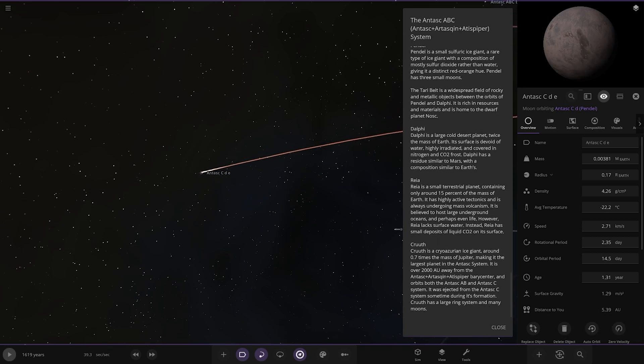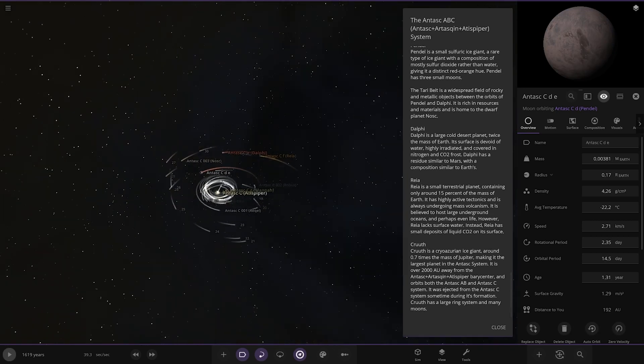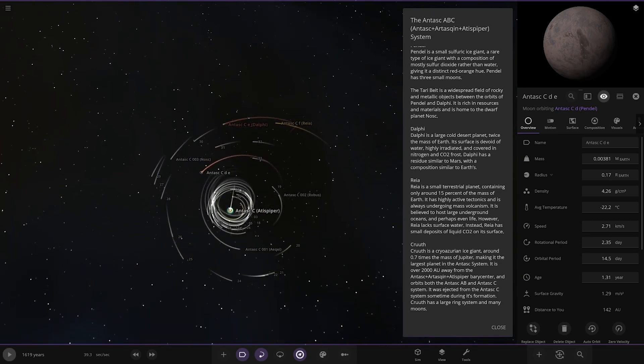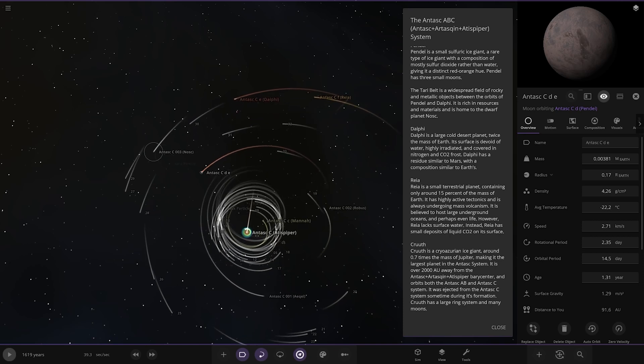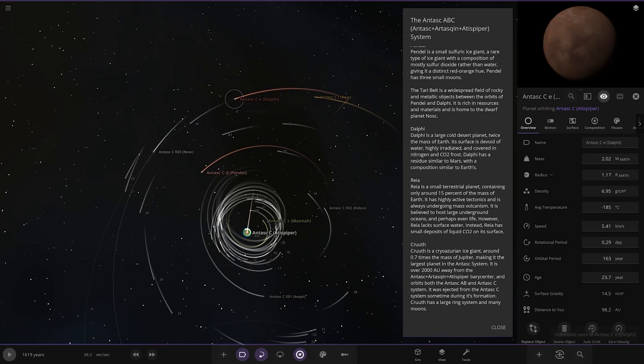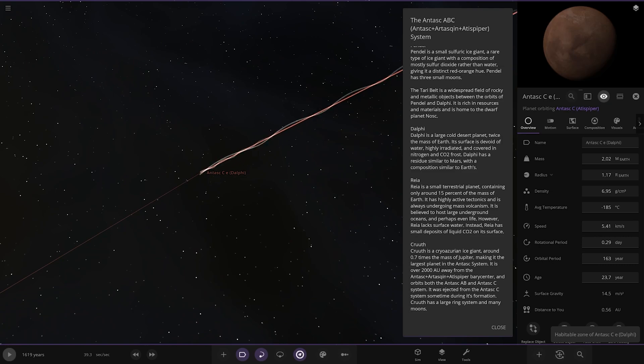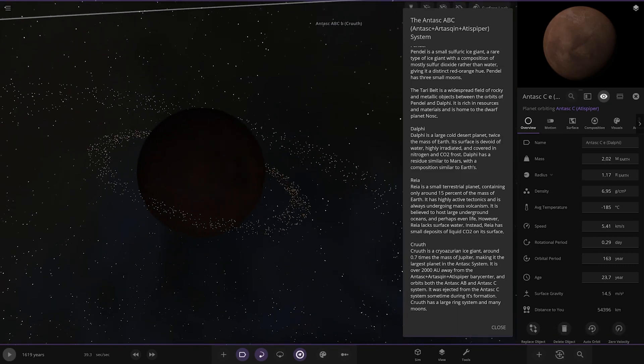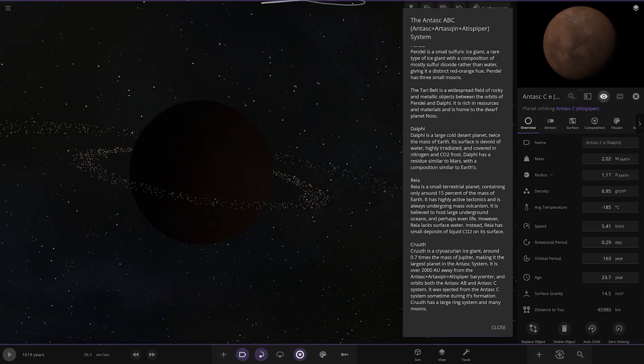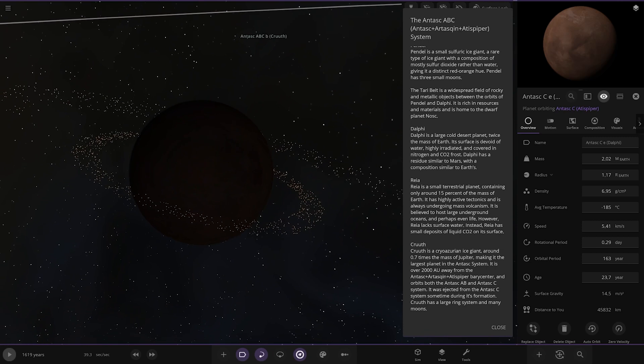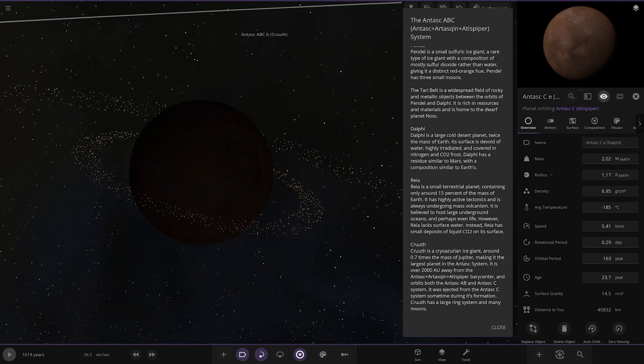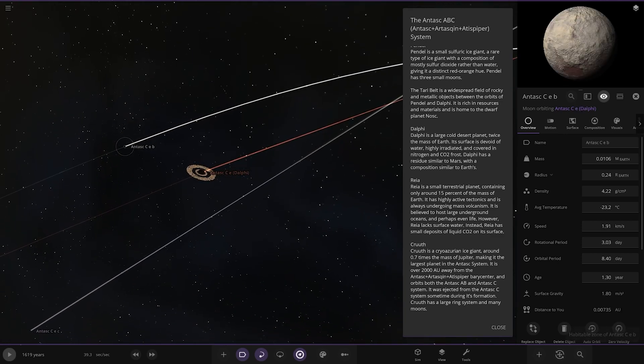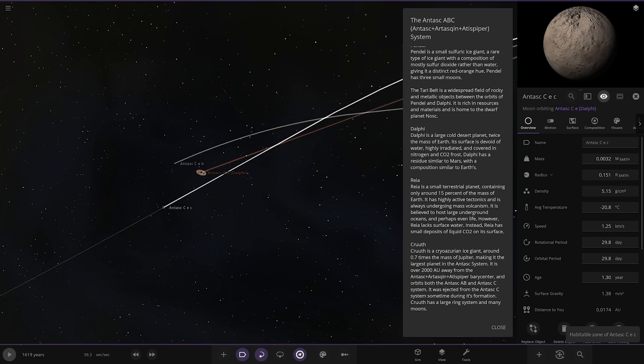The Tarry belt is a widespread field of rocky and metallic objects between the orbits of Pendle and Dalfi. It's rich in resources and materials and is home to the dwarf planet Nosk. Dalfi, a large cold desert planet twice the mass of Earth. The surface is devoid of water, highly irradiated and covered in nitrogen CO2 frost. It has an atmosphere similar to Mars and a composition similar to Earth's.